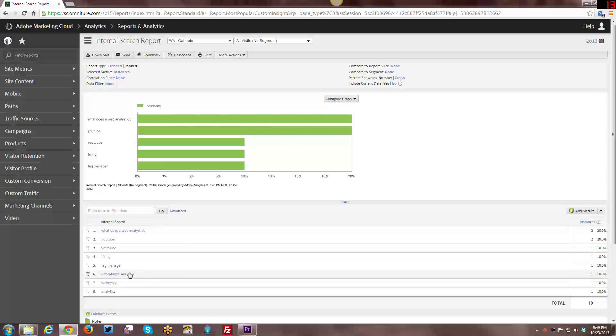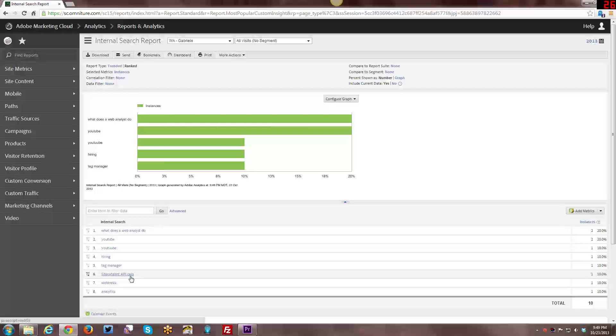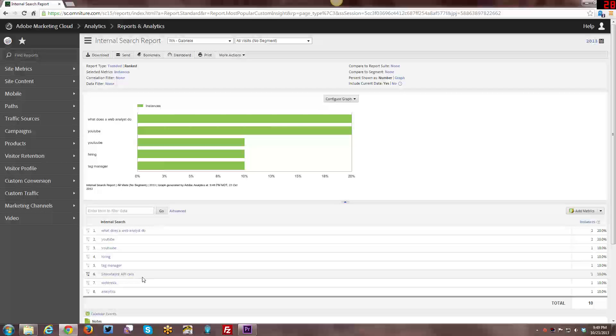But for those people who have come in and done searches, you can see here what people have searched and misspelled sometimes. I have no idea what they mean by that. But yes, people have come in and done some types of searches on my site. It's actually useful to know what are people searching for. Like, oh, people are interested in site catalyst API calls. One person has anyway. Perhaps that gives me an idea for a future blog article. I haven't written anything about that yet. Let me consider writing something about that.